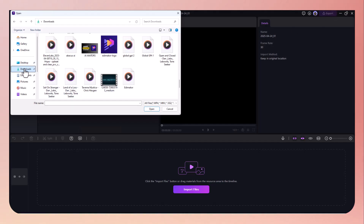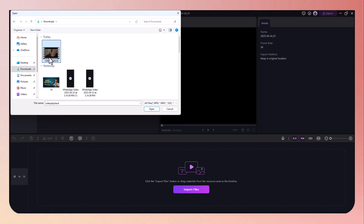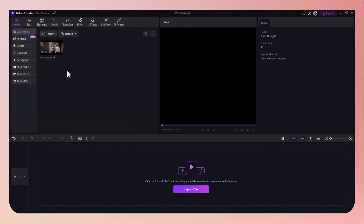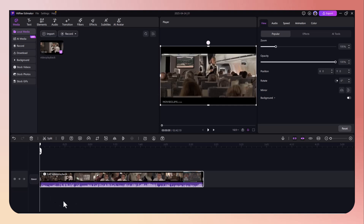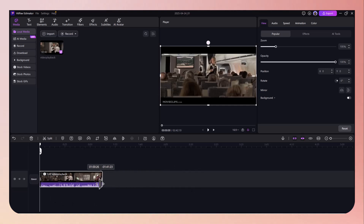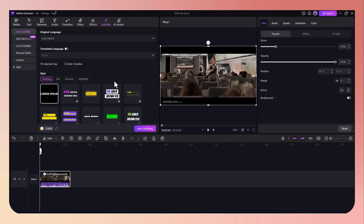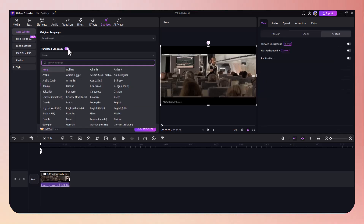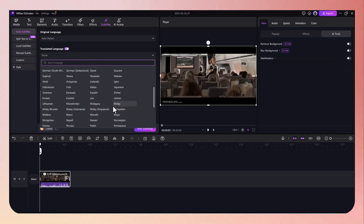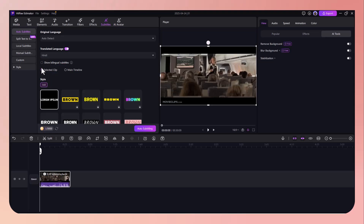Start by importing your video file into the editor — you can drag and drop it straight into the timeline. From there, click on the Auto Subtitle feature, select your language, and the AI gets to work. It listens to your video and generates accurate subtitles automatically. You can even go in and manually edit the text if needed.